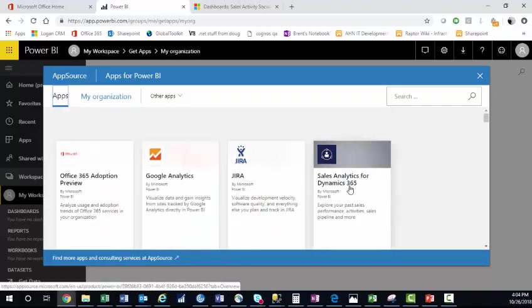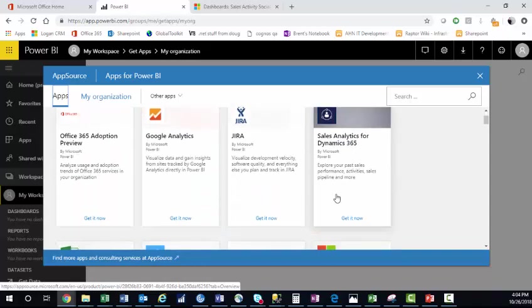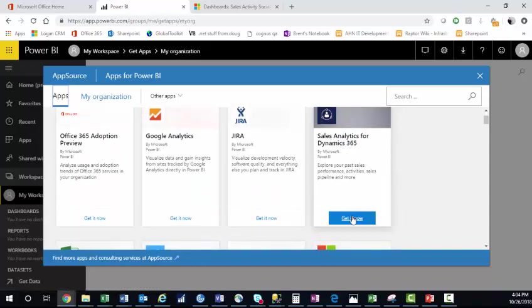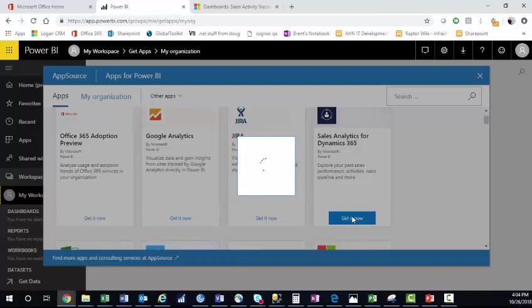In our example, we're going to use Sales Analytics for Dynamics 365. We'll click Get it now.